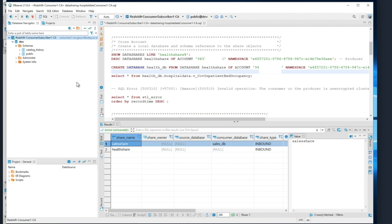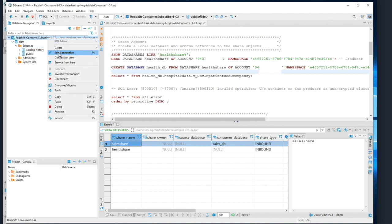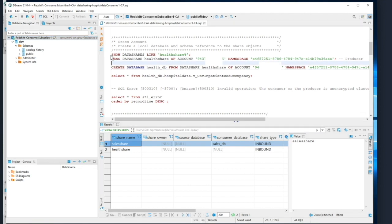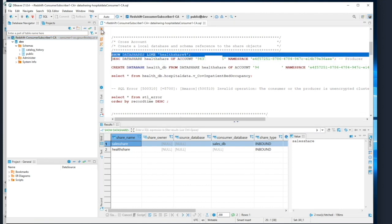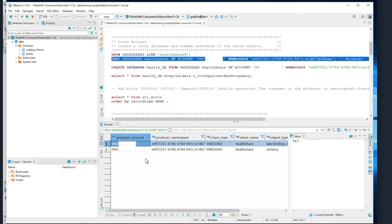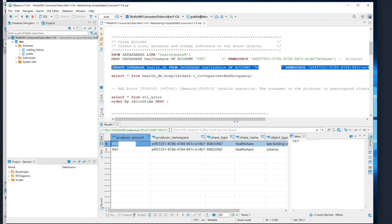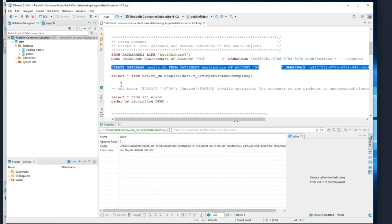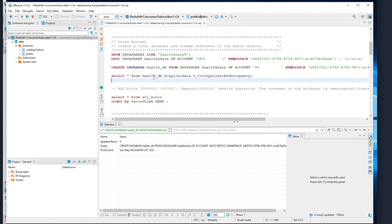Now that the data share is associated with the Redshift cluster, we can log into the consumer or subscriber cluster and create a local database referencing the data share and start querying the data. First, we'll connect to the first consumer or subscriber cluster. I've already connected. From the first consumer subscriber cluster, if I show the data shares, I can see that I have access to the health share data share. Now if I describe the data share, we can also see the list of objects. Here I can create a local database, which will be a reference to the data share. Once we create the local database, I can use a three-part notation — database name, schema name, and the view name — and query the data.